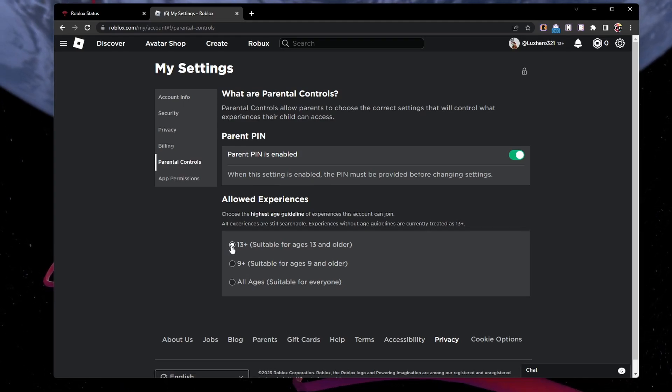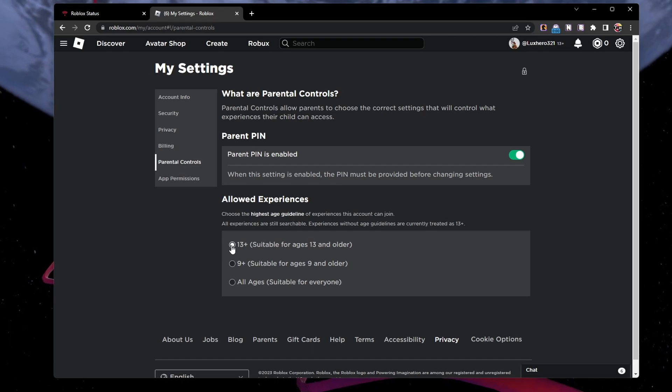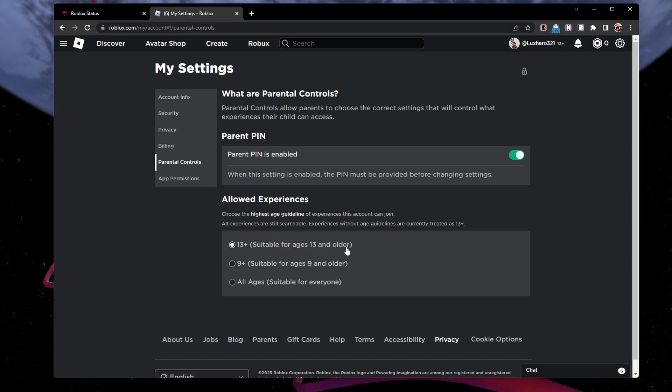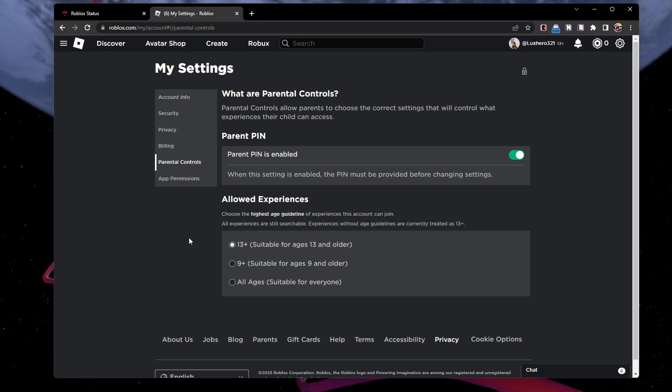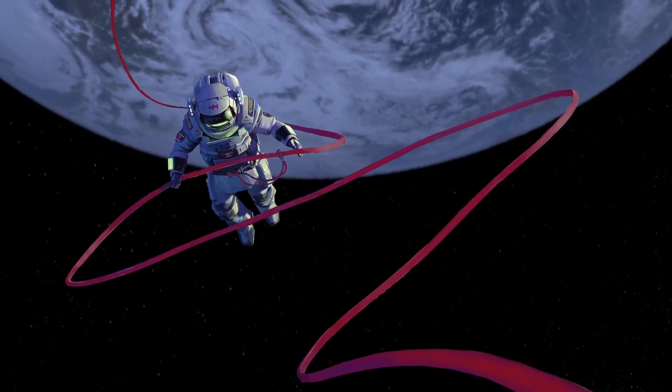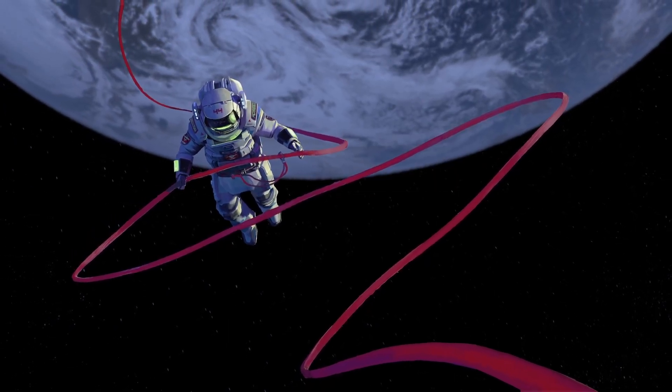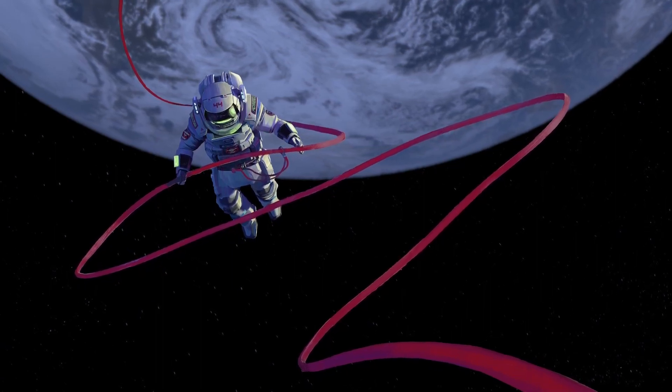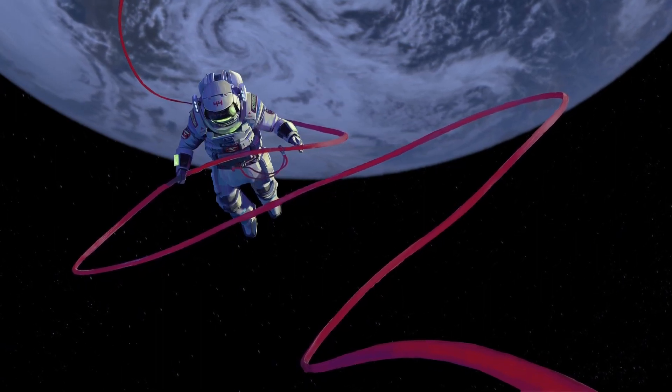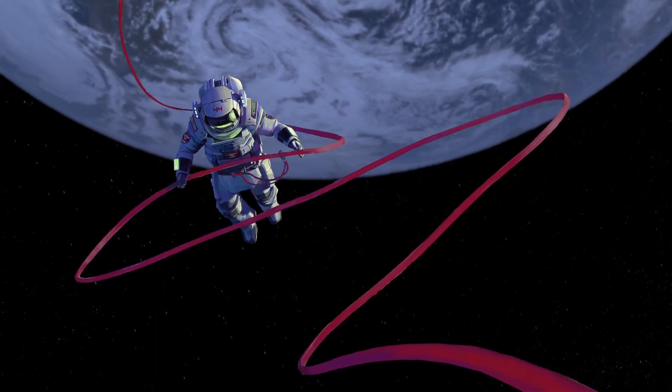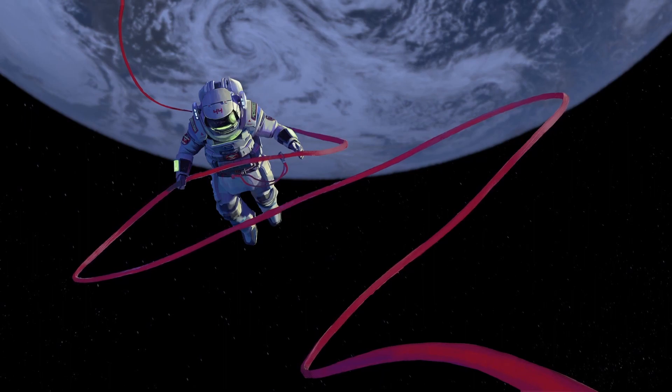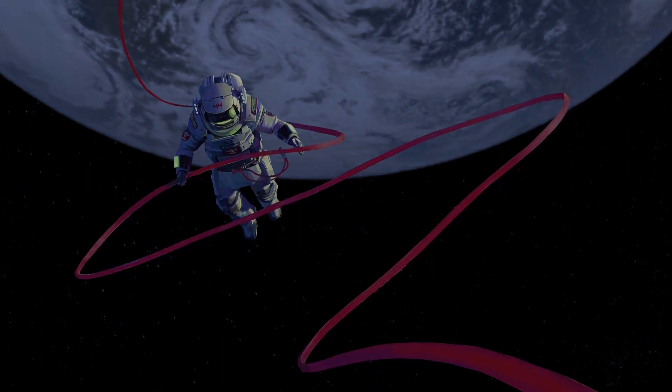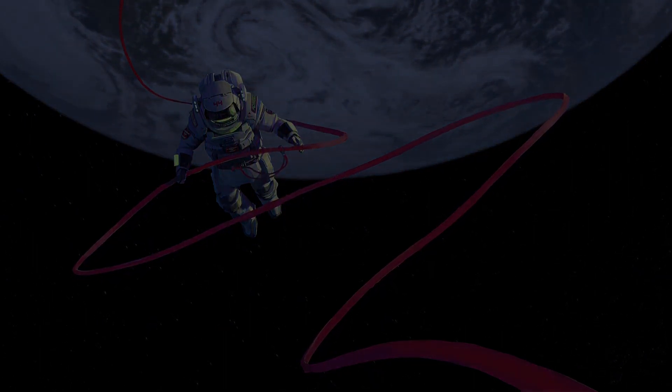If you want to ensure you can join any Roblox experience, set this option to Suitable for all ages 13 and older before saving your changes. These steps and more information will be available in our extensive guide linked in the description below. I hope this helps you out. Leave a comment if you have any questions and see you in the next one.